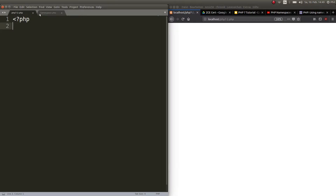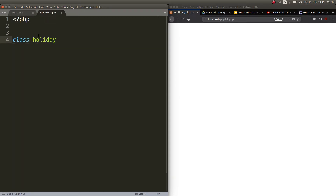We have two files here because that's how you can show how namespaces work. Imagine that you want to create a class named Holiday. Let's go ahead and create a class with the name Holiday. By convention you put the curly brackets on the next line.